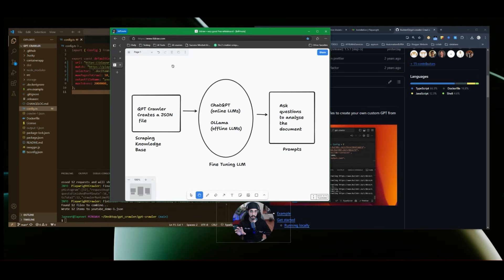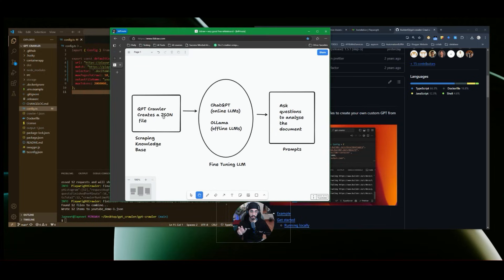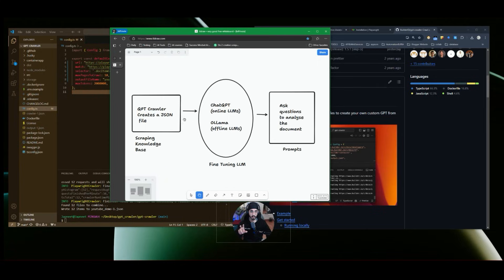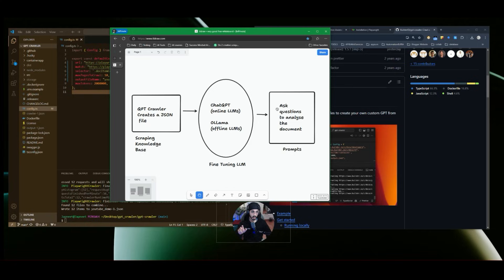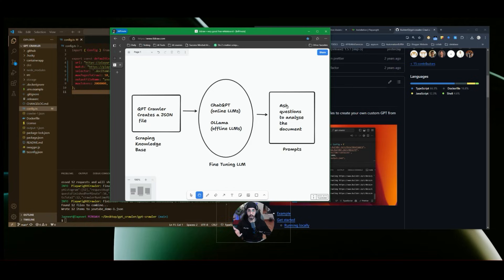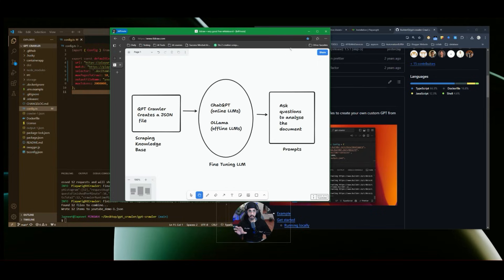This is a quick demo. So what basically GPT crawler will do, it will create a JSON file. So it acts as a knowledge base. This knowledge base, now I can feed that into chat GPT or maybe offline models like Ollama. This will help me to fine tune my LLM model. And then once that is done, then I can start asking questions to analyze the document or the information that I provided to the LLM model in the form of prompts. So this is a basic overview.